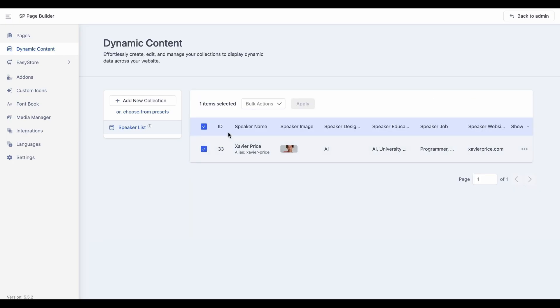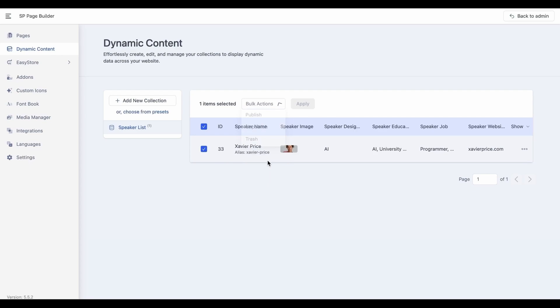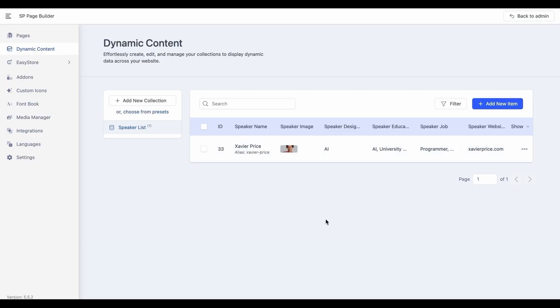You can also easily perform bulk actions to multiple items at once, such as publishing multiple items on your site, unpublishing or temporarily hide selected items, and remove unwanted items in bulk. All these actions will make it easier to manage and review your collection items at a glance.